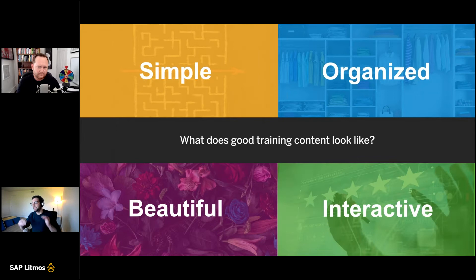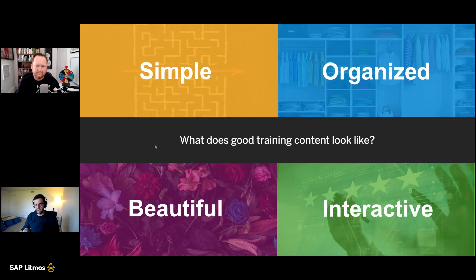And then content needs to be interactive — that means being able to give feedback. If you get a question right, it should tell you. You also have to have buttons to click and go through. It shouldn't just be all straight text and pictures. So that's what good content looks like.